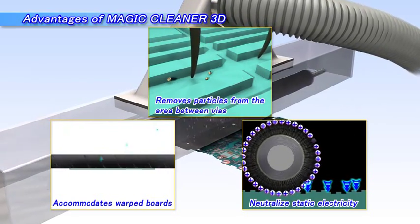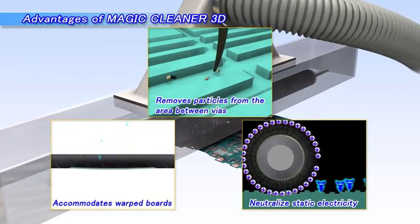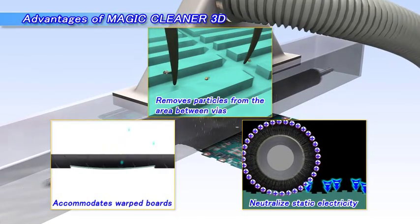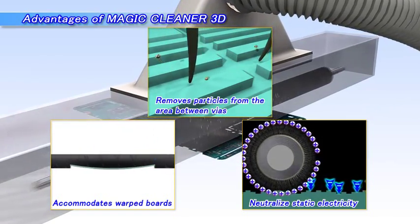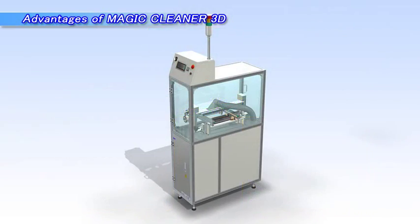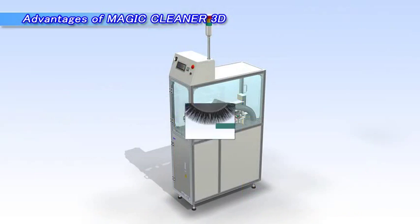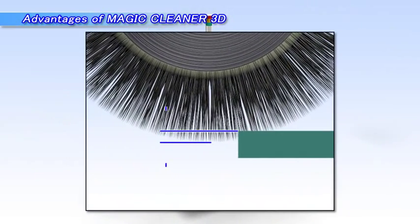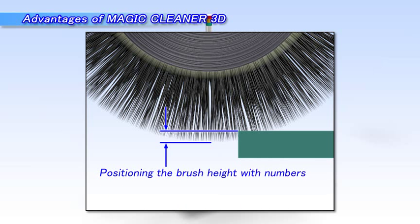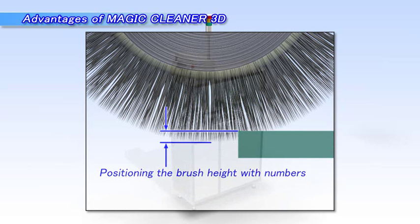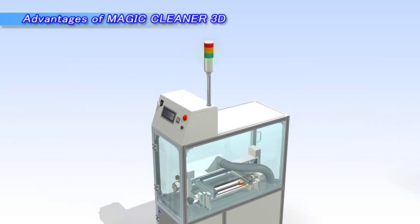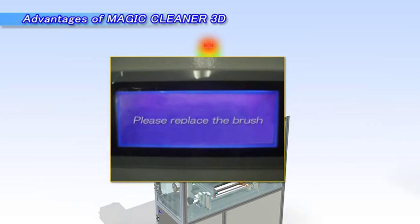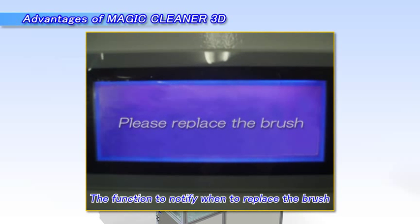Also, the brush is electrically conductive and neutralizes static electricity by emitting a corona discharge. Moreover, we developed an additional feature that positions the brush height precisely. Because of this function, MagicCleaner 3D indicates when it's time to replace the brush.